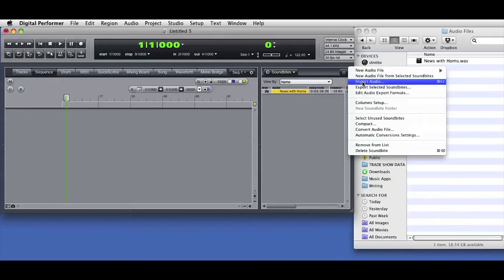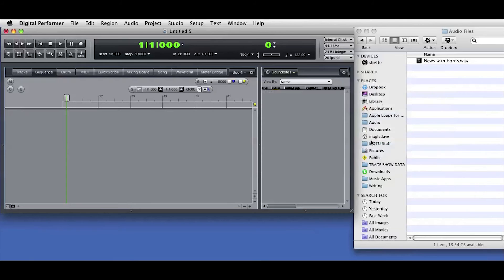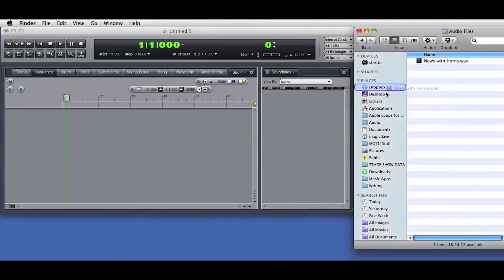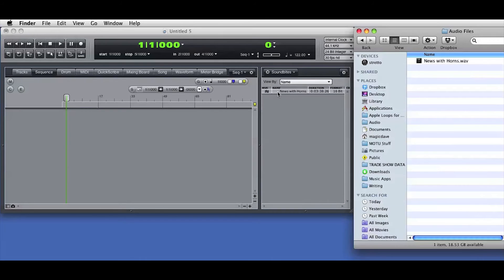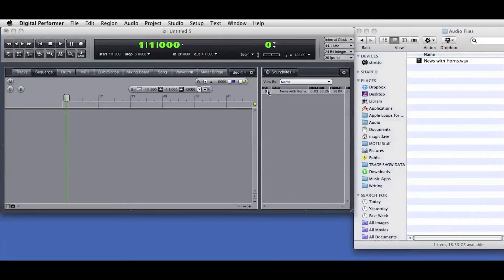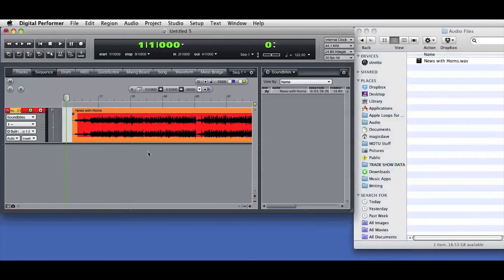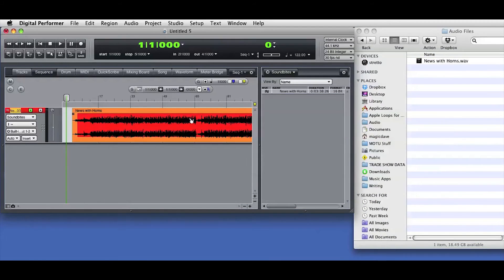Now I'm going to remove the selected soundbite from the list and show how you can also just drag audio directly into the Soundbites window. I can then drag audio from the Soundbites window into the Sequence Editor or Tracks window.